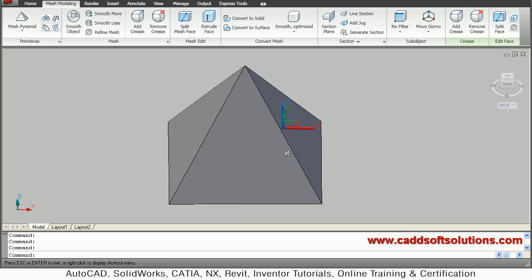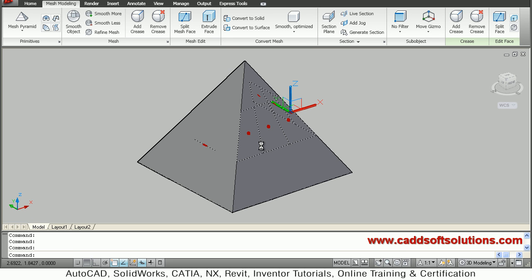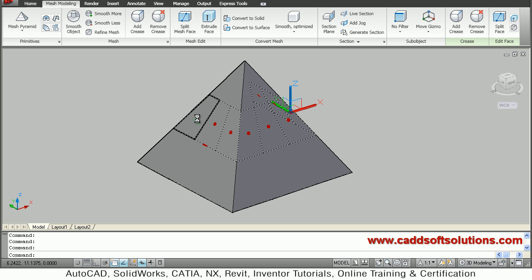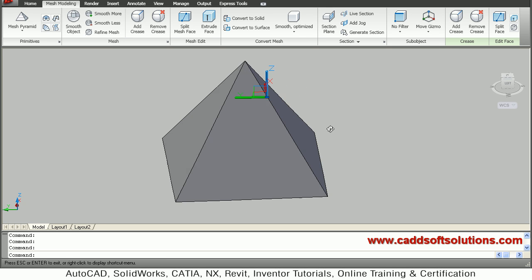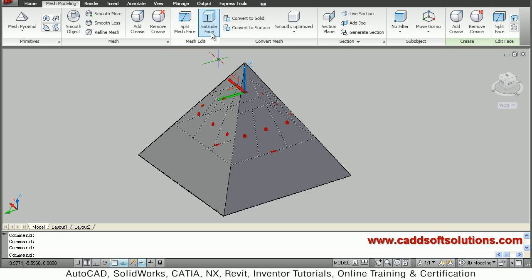I will orbit the view by holding down Shift and rotating with the mouse roller. After orbiting to get a good view of all faces, I confirm that all these faces are selected.